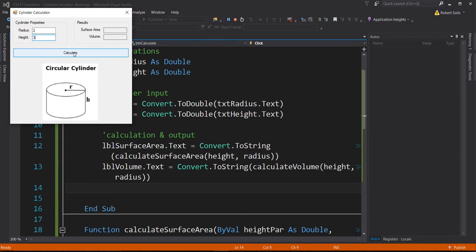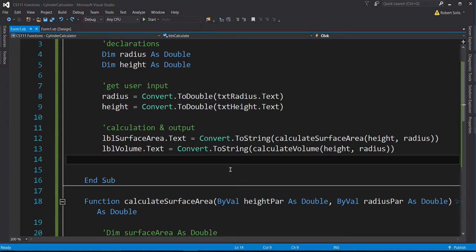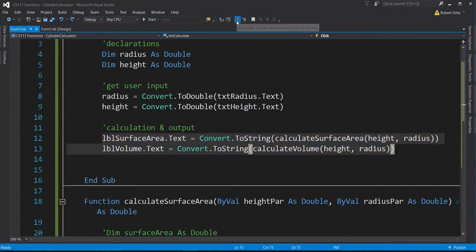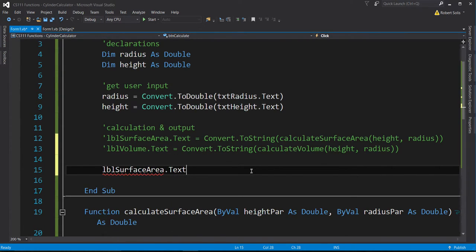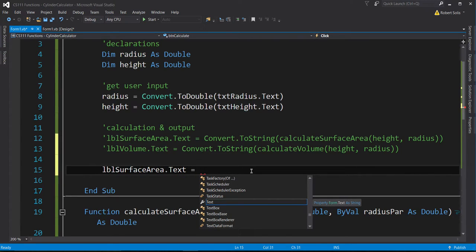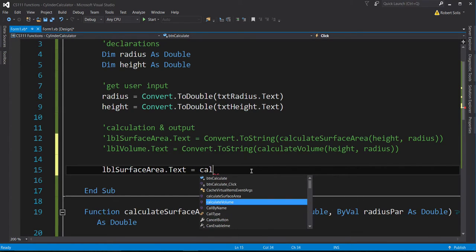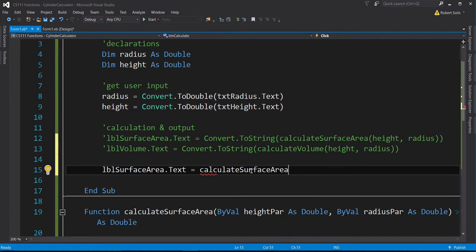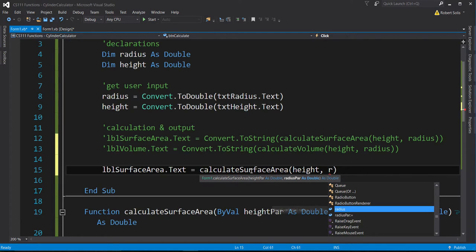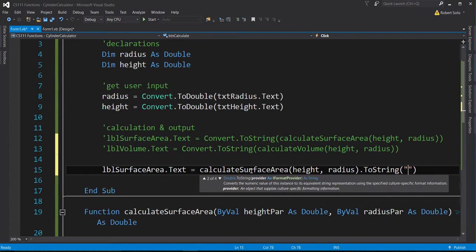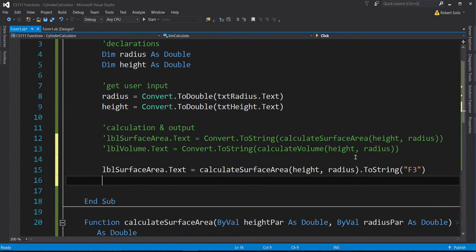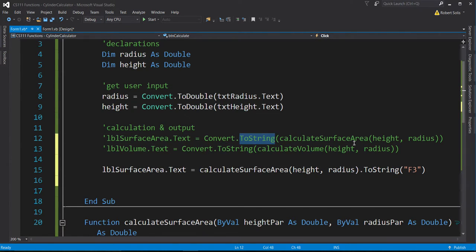With a radius of 2 and height of 3, let me calculate. There's the answer, but I don't like the number of digits after the decimal point — maybe I just want 2, 3, or 4 digits. I'll comment out the previous approach and show another way. Instead of Convert.ToString, I can call calculate_surfacearea(height, radius).ToString("F3") — this converts the returned number to a string with specifically 3 digits after the decimal point.